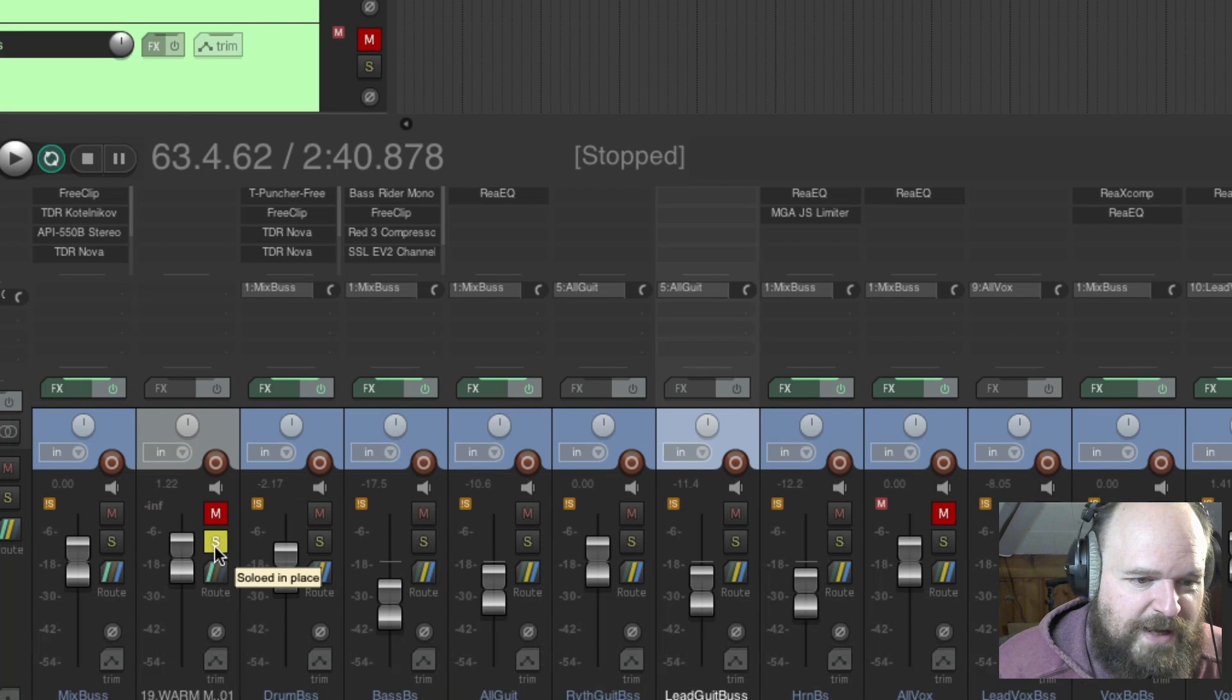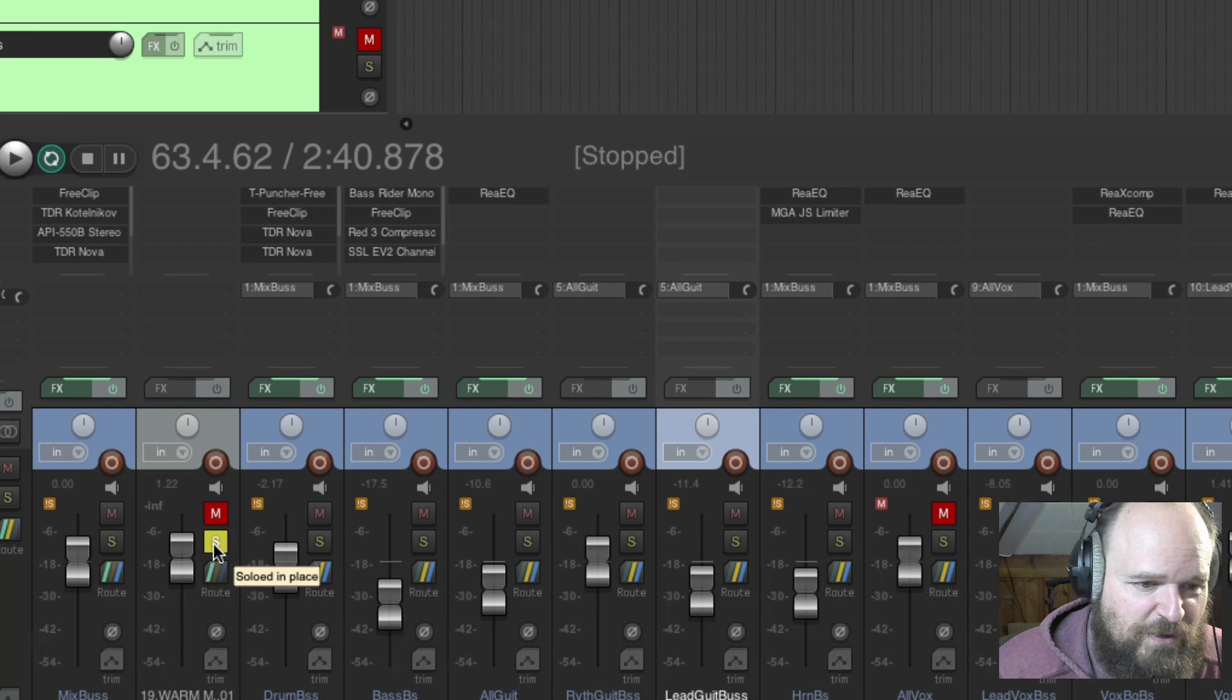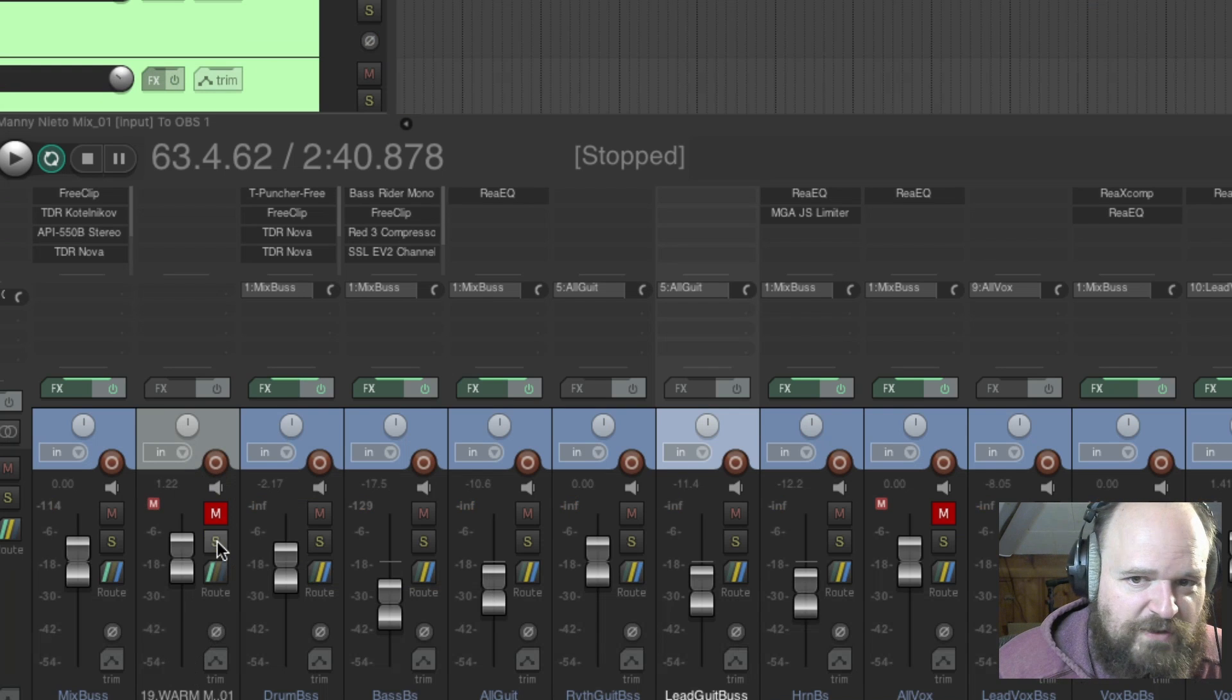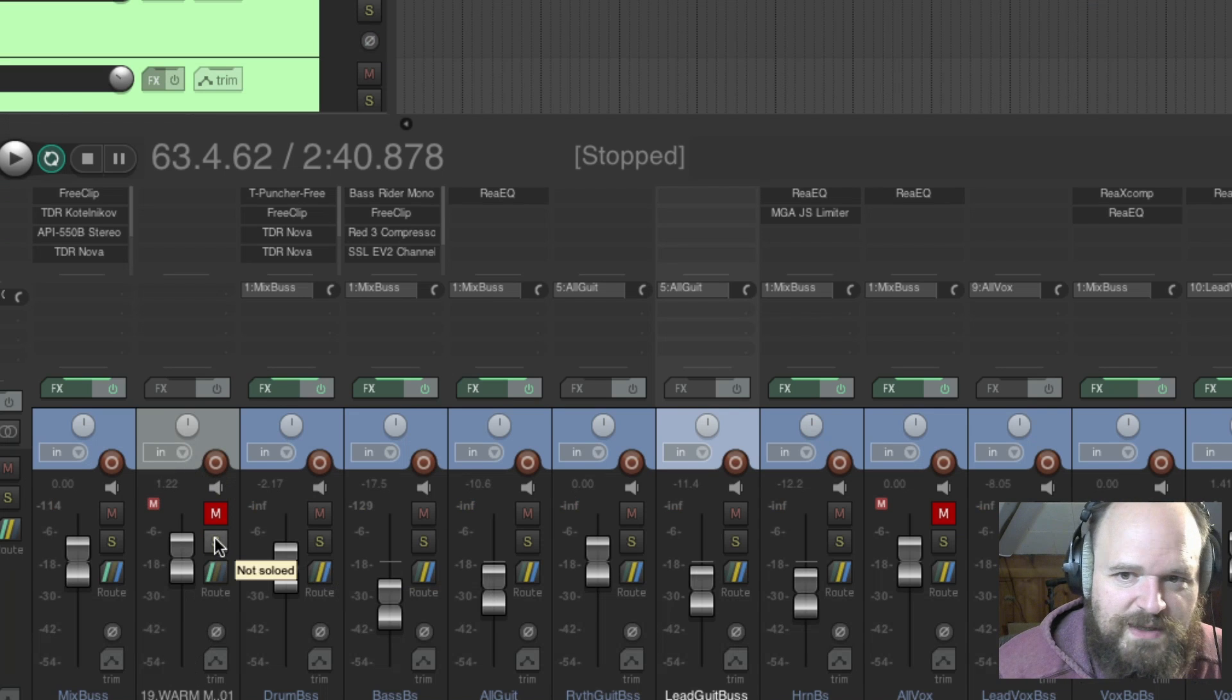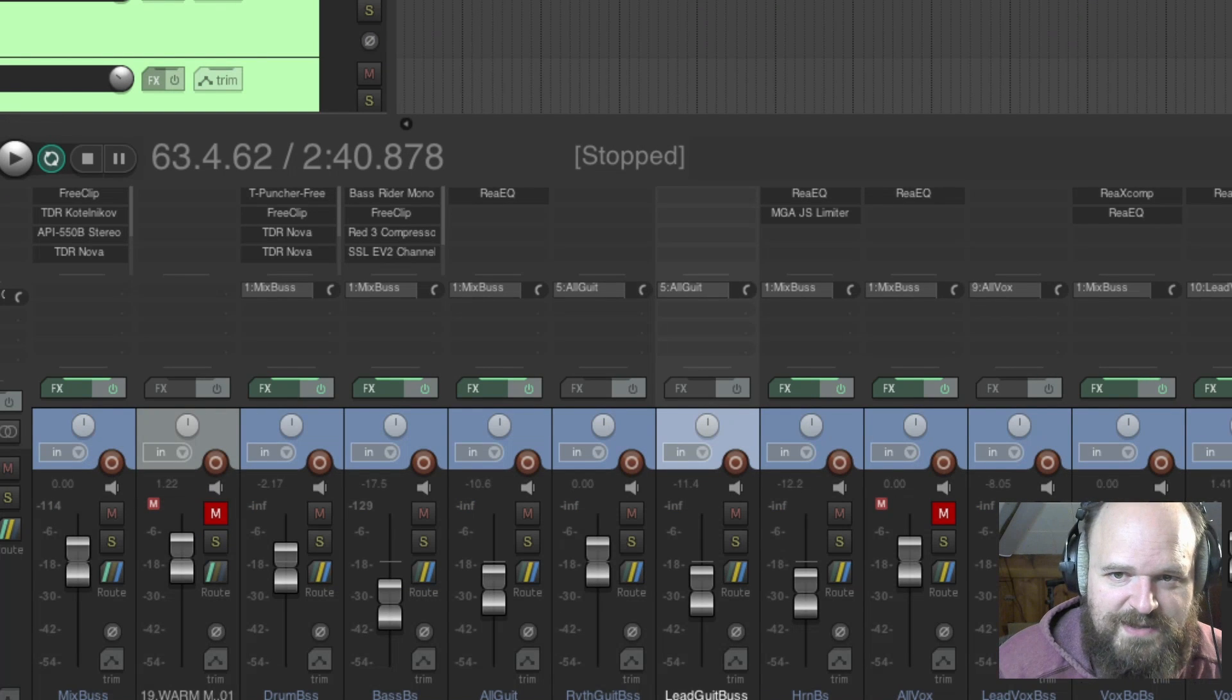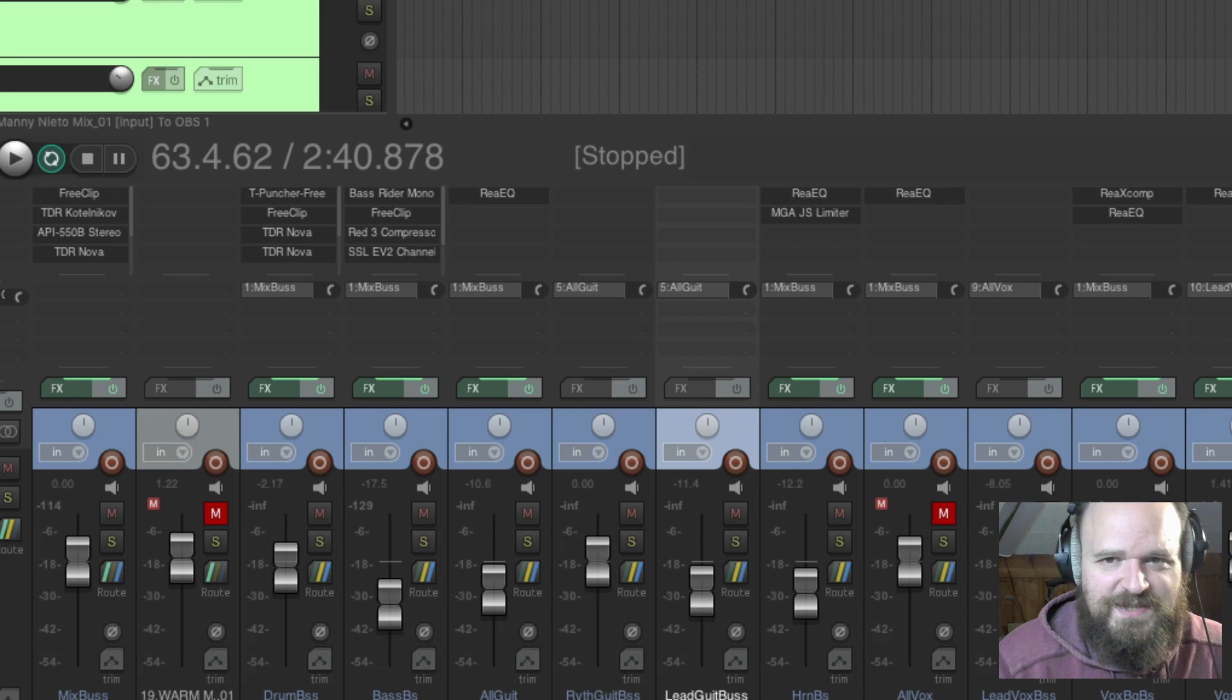When I hit play you can see this soloed - that's Manny's mix. And then when I take the solo off and these light up, you can see that that's my mix. So I got this little section looped here. Reason I have it looped here is because it's got those kind of flashy snare fills. I'll just start playing Manny's mix.